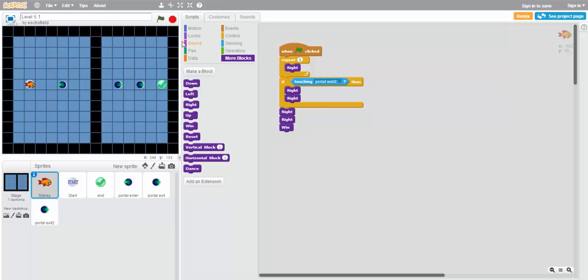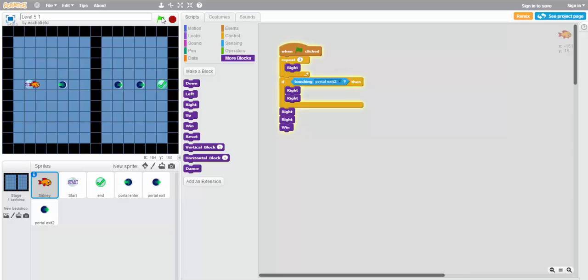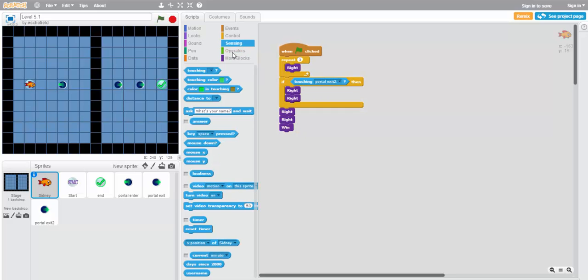Great. What if we try it again? It worked in both cases. Awesome. Try using this new sensing block to solve some of the remaining puzzles.